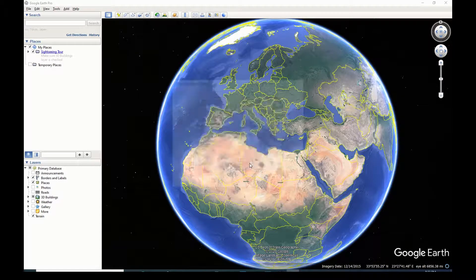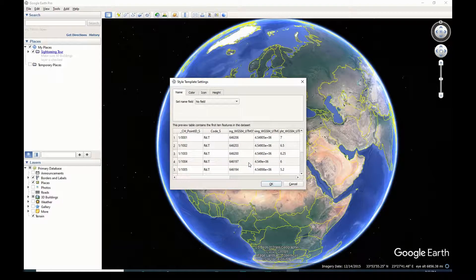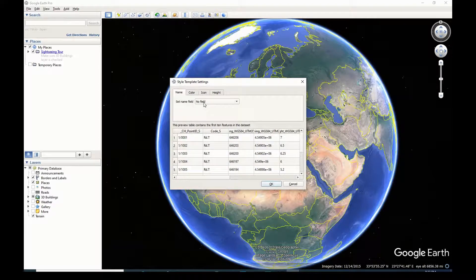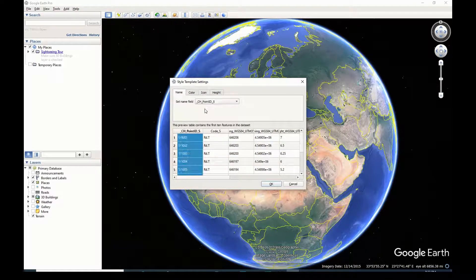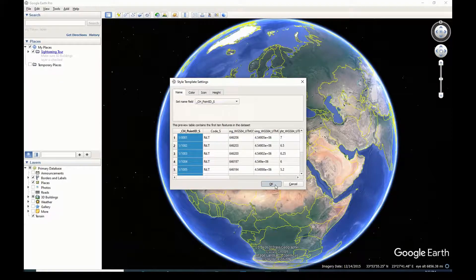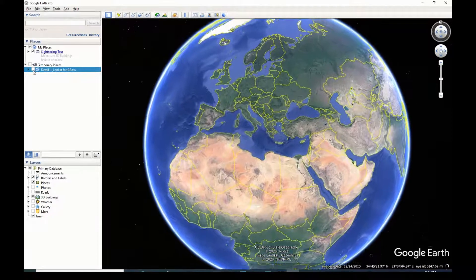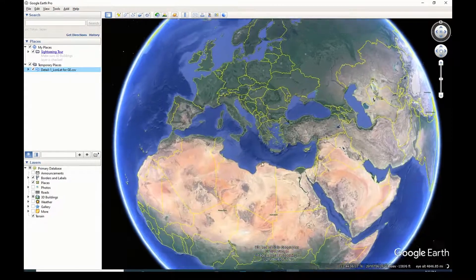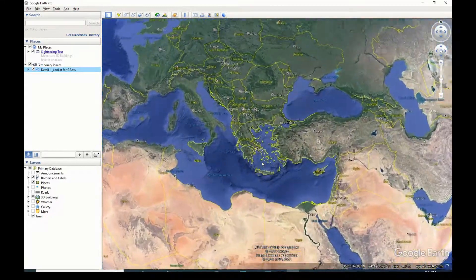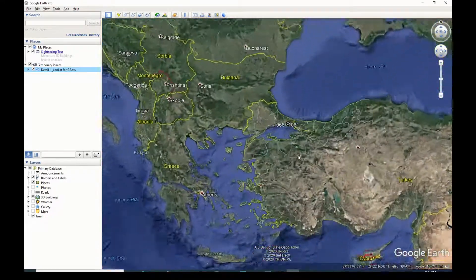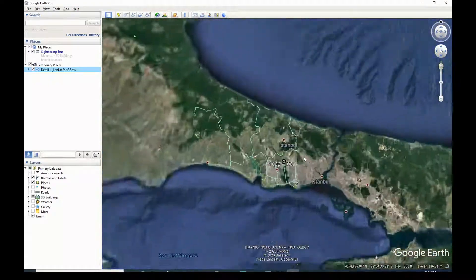Choose existing style or create new style. Choose my point name field. From places on the left, check the box to make the points visible. That's it.